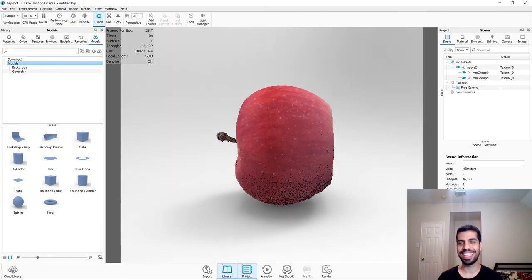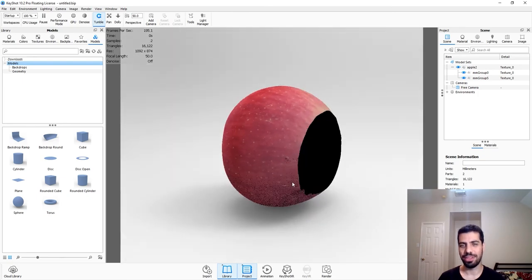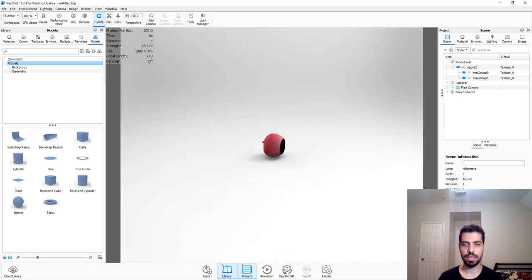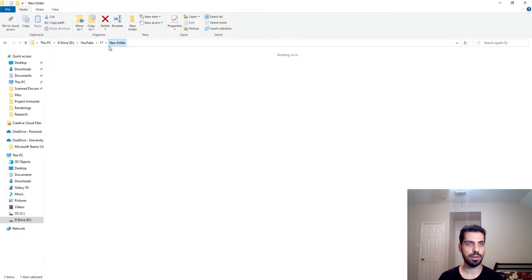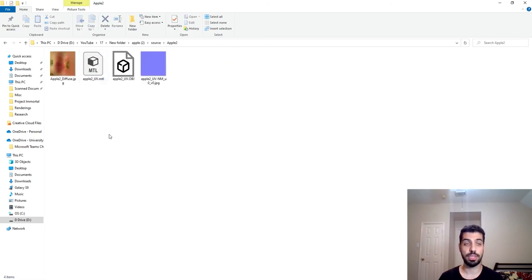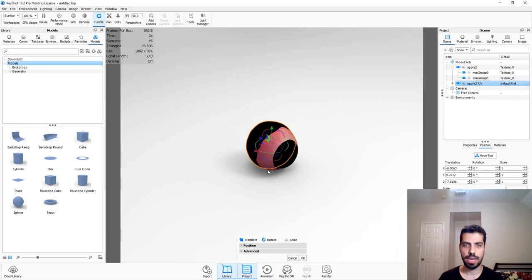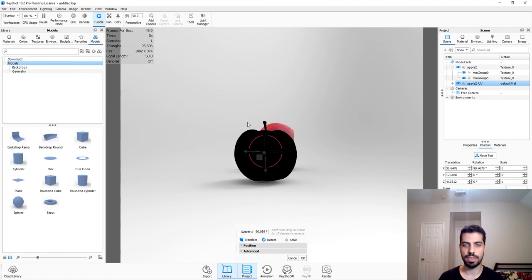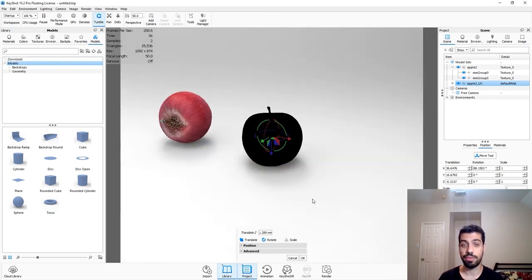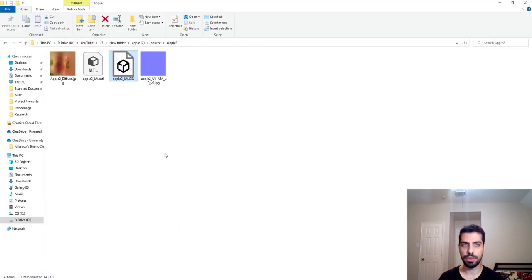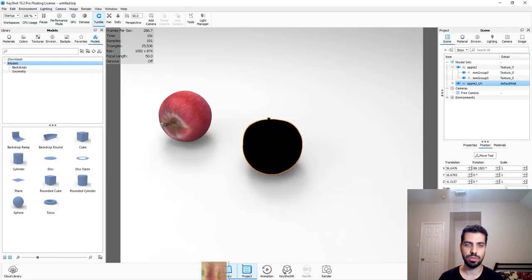You will encounter some bad 3D models like this one when downloading free versions, but you can also find some good ones. For the second apple - Apple 2 - I extracted it and dragged and dropped the OBJ into Keyshot. It says cannot load texture but just ignore that. This one is dark and doesn't have any texture loaded with it, but the texture is provided with the downloaded file - it's the JPEG file - just drag and drop it onto your Apple.